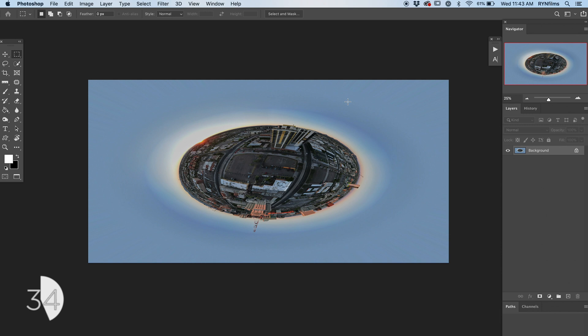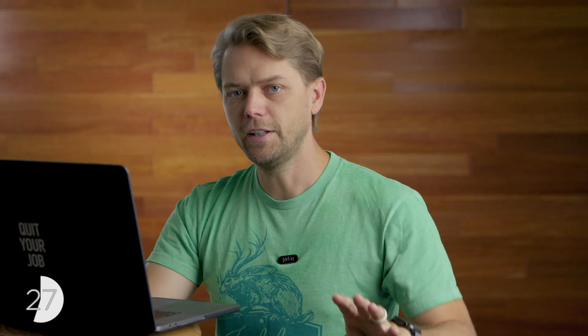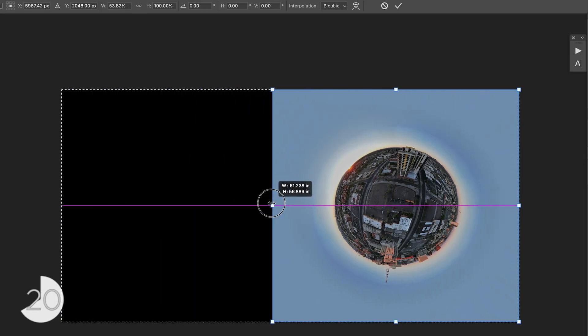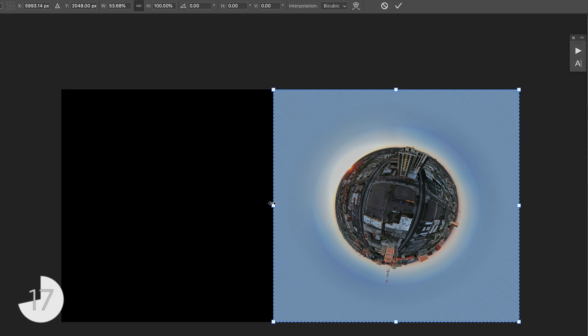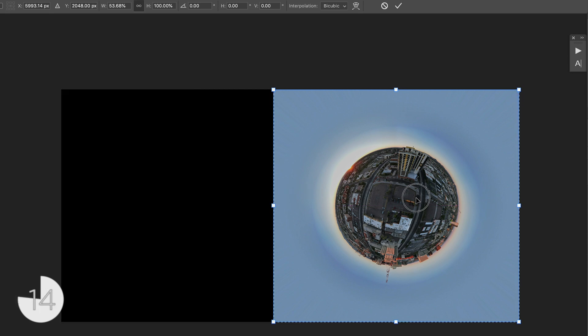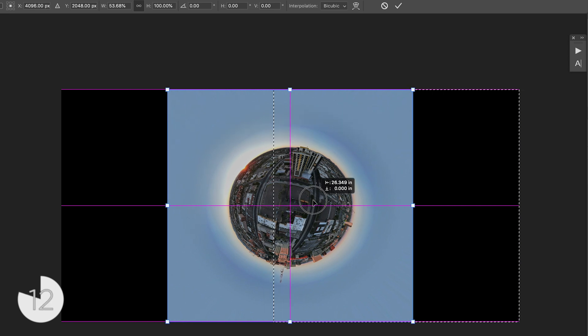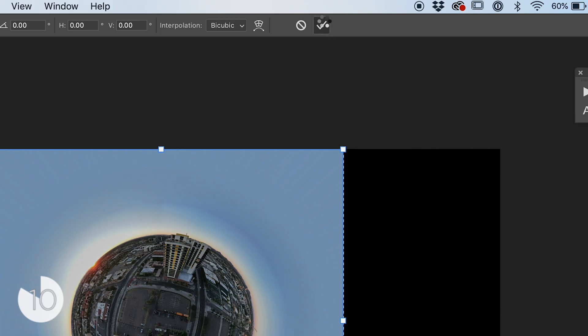Don't worry about it. Next, hit M on the keyboard, then Command A, and then Command T to get a free transform. Now here you may or may not have to hit Shift depending on how you have your transform tool set up. I have to hit Shift and drag that over until it looks round — usually about half the frame. Now drag that off to the middle right there and hit the checkmark up here.